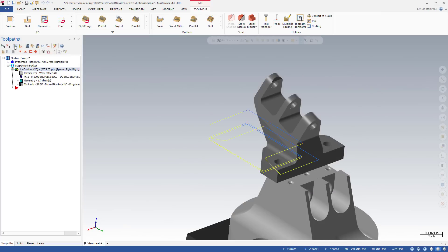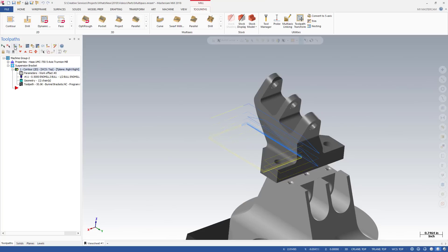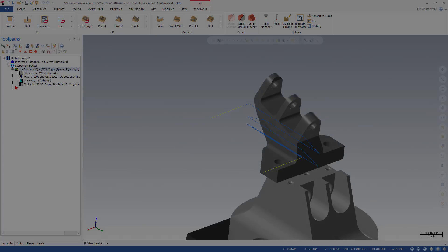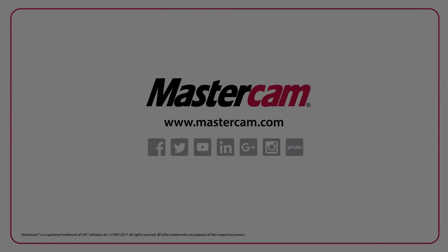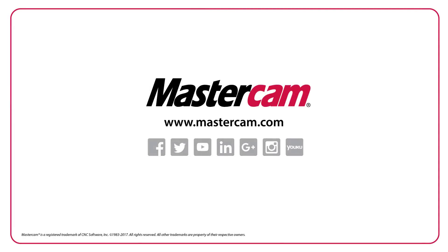Combinations of these settings allow you to produce many different types of toolpath motion, giving you greater control of your tool motion.